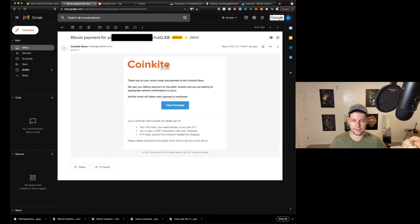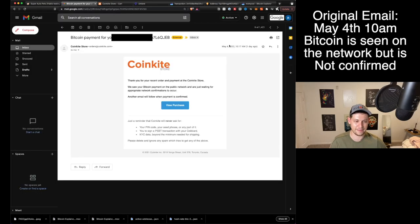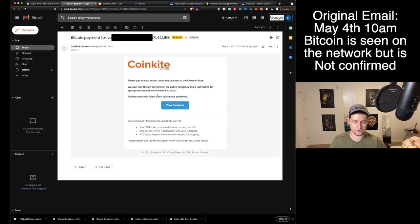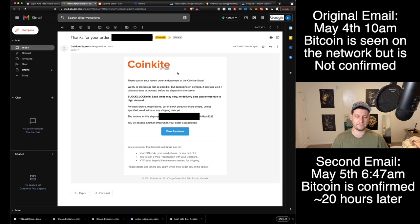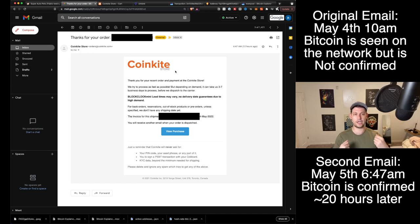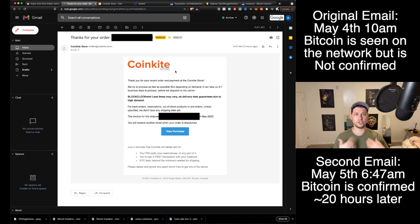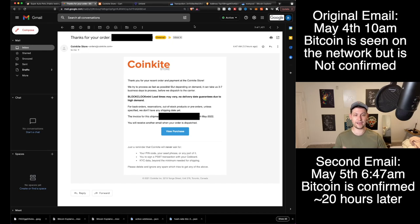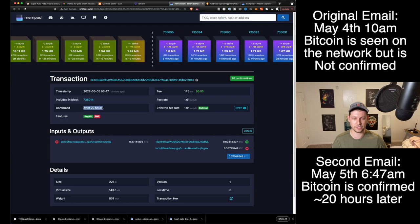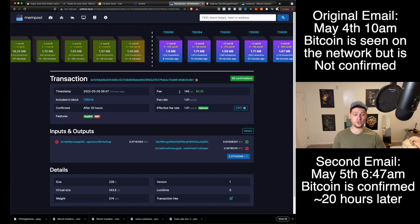Then if I come back to my email, you can see that at 10 a.m. on May 4th I actually placed the order one day ago. They saw the order and we're waiting for network confirmations to occur. We can see that as of this email at 6:47 a.m. on May 5th, the next day, my Bitcoin was confirmed and CoinKite said okay, let's go ahead and start preparing his order and ship it to him. So I placed the order at 10:17 a.m. and it was received at 6:47 a.m., and that lines up exactly with this mempool calculation of after 20 hours here.